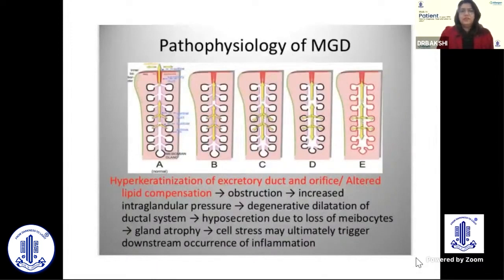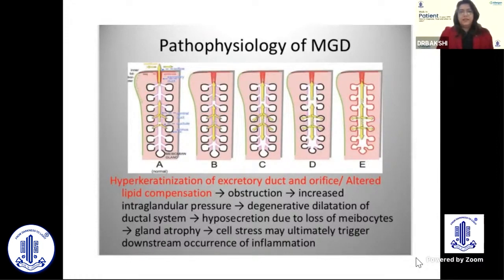This cross-section of the upper lid in diagrammatic representation shows that terminal duct obstruction leads to gland dilatation, atrophy, loss of meibocytes, and finally surface inflammation.